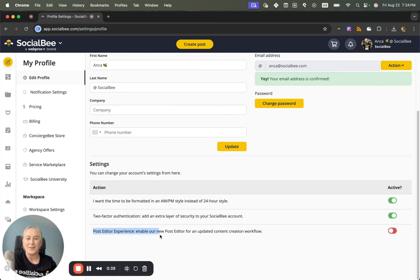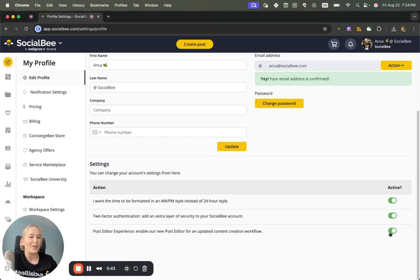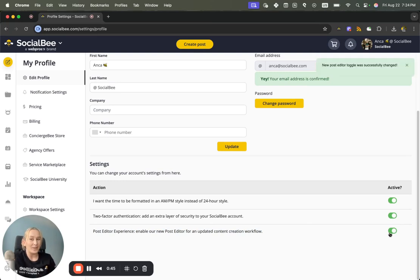In here you'll see Post Editor Experience: enable our new post editor for updated content creation experience. So let's toggle that on and see what the new post editor has to offer.